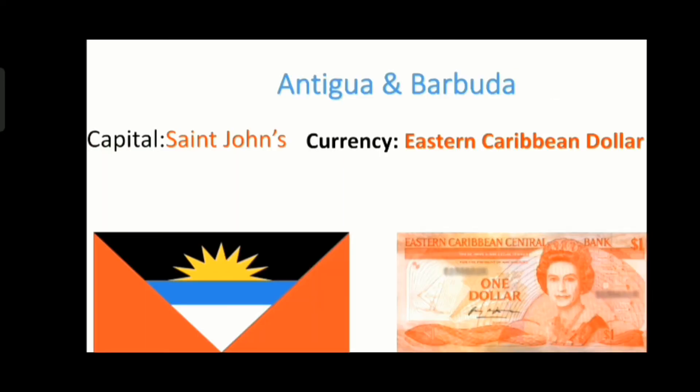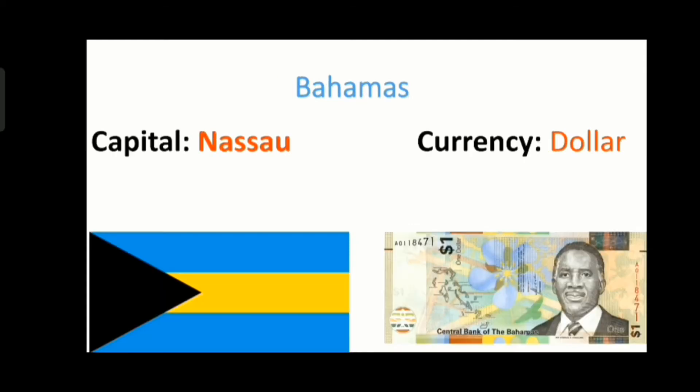The first country is Antigua and Barbuda, and its capital is St. John's, and its currency is the Eastern Caribbean dollar. I have used images to help you understand. The next country is Bahamas and its capital is Nassau.